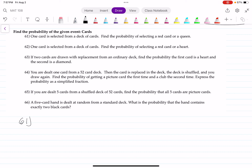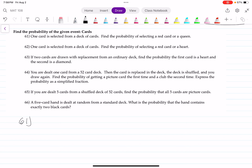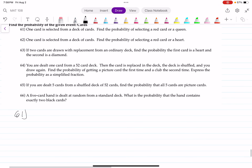Let's look at number 61. One card is selected from a deck of cards. Find the probability of selecting a red card or a queen. We're going to do this one without the card sample space, but you should know it — the better you know it, the easier answering these questions will become. This is a probability question with the word 'or,' so we're going to be using the addition rule.